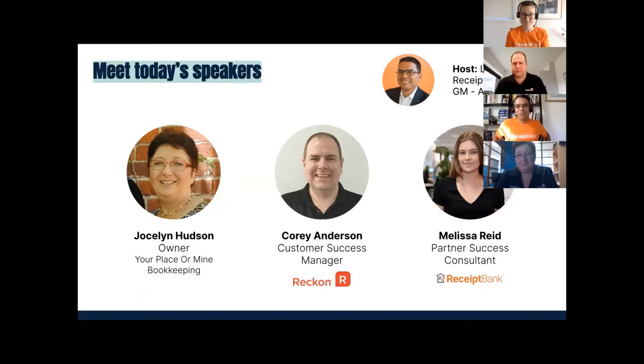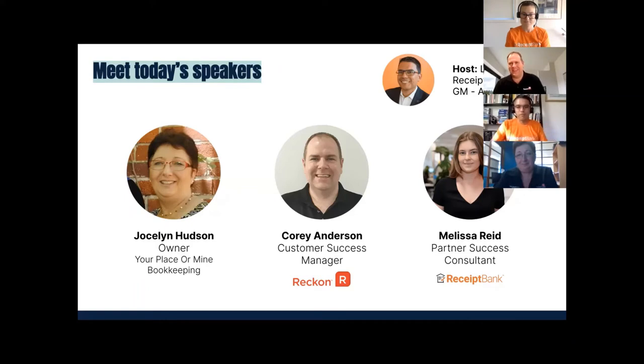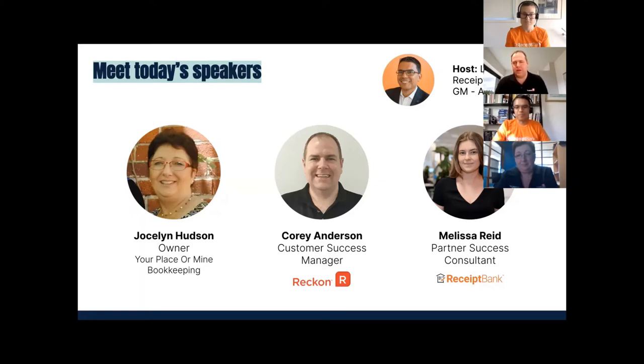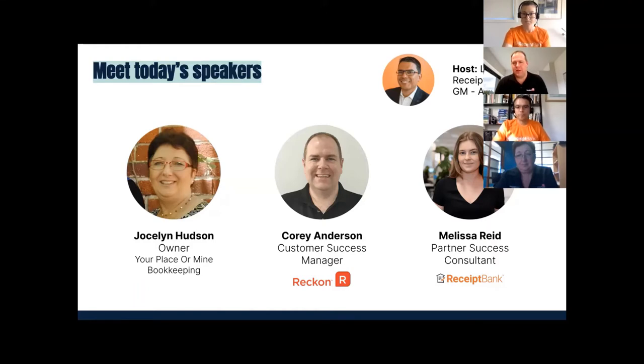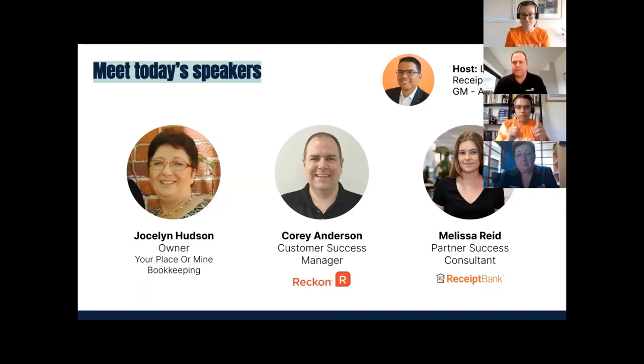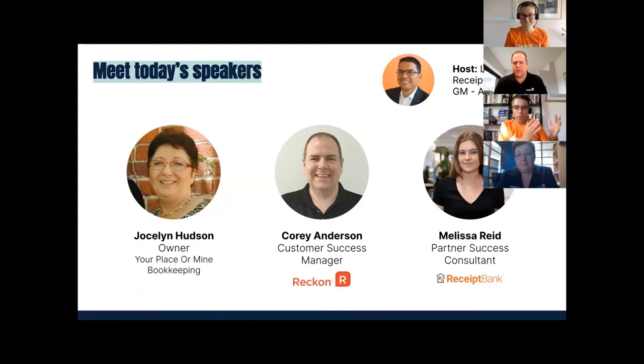Corey, do me a favor. I know that you know a lot about Reckon and ReckonOne. Would you mind introducing yourself? Thanks, Luis. My name is Corey. I'm a customer success manager with Reckon. I've been with Reckon for around five and a half years now. But I have spent over 10 years training and consulting on accounting software and also spent over 10 years in public practice accounting.